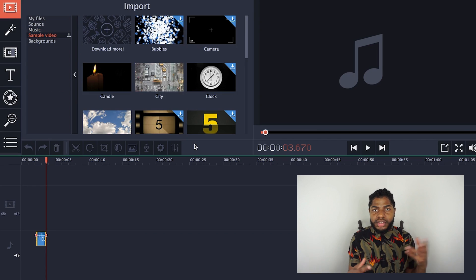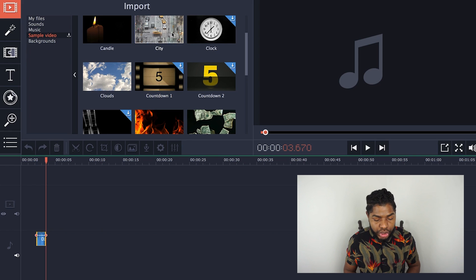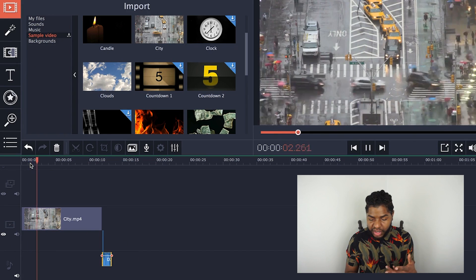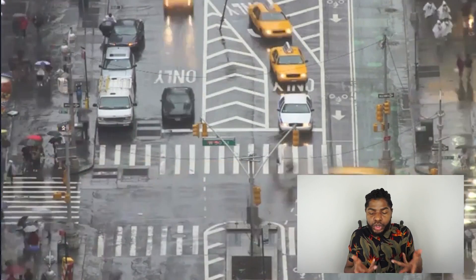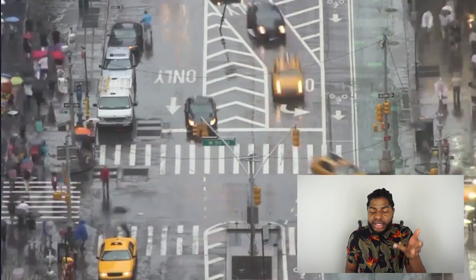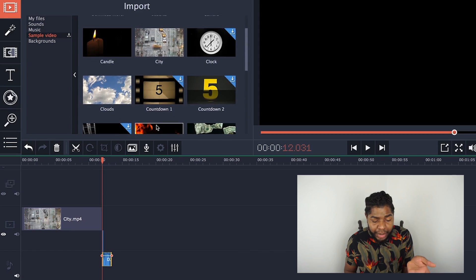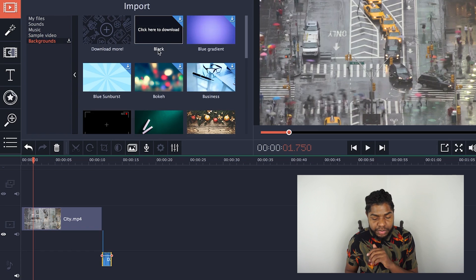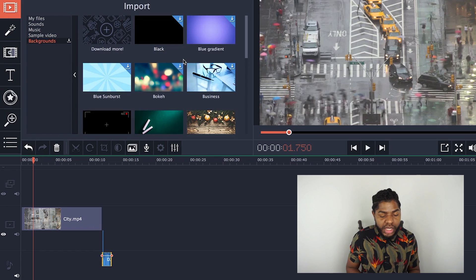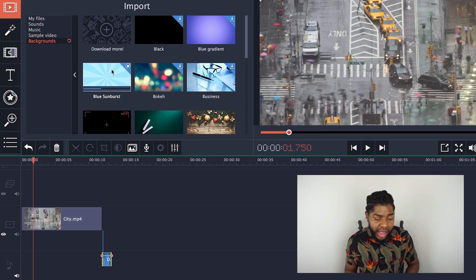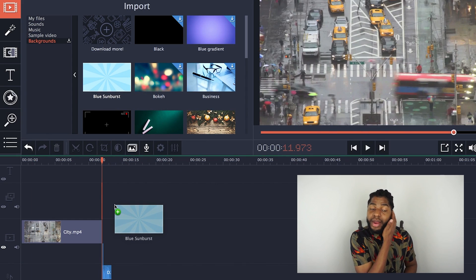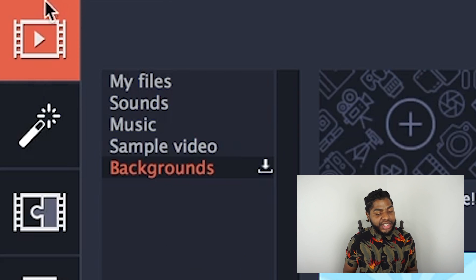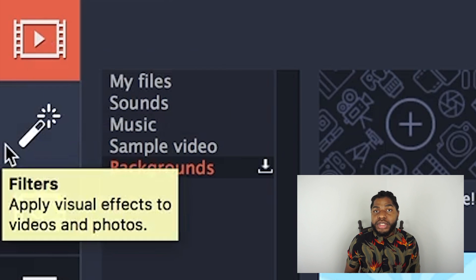The next option is Sample Video, which I'm actually going to use to show you awesome edits today. There's a bunch of sample footage you can drag right into your timeline. We'll play some of the footage — there's a car scene, looks like maybe the middle of New York City, it's raining outside. There's a ton more video samples to check out. We'll leave that in the timeline and move on to Backgrounds — basically stagnant photos you can use as backgrounds or place text over.